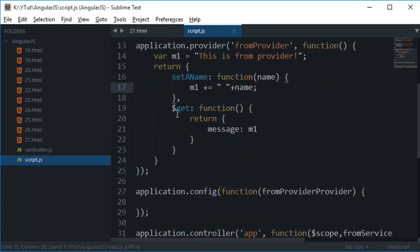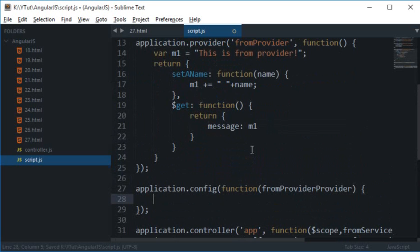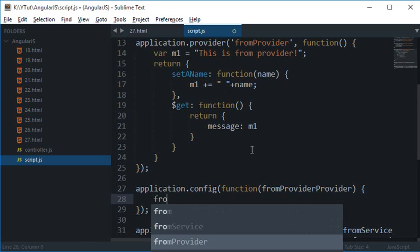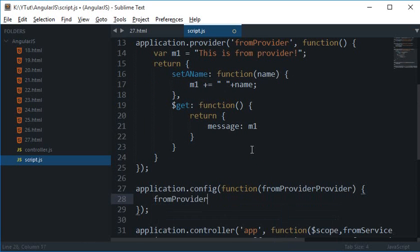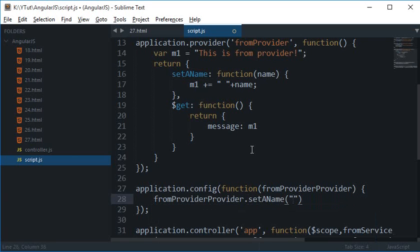Okay so now we can just setup our provider fromProviderProvider.setAName equals to codedam.